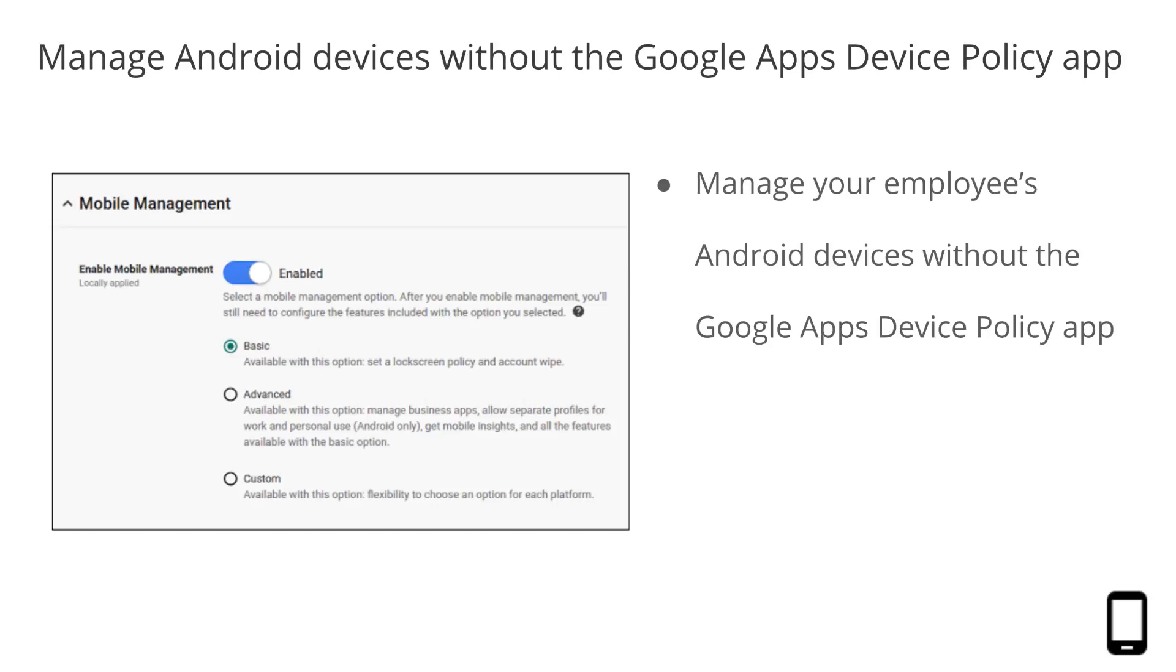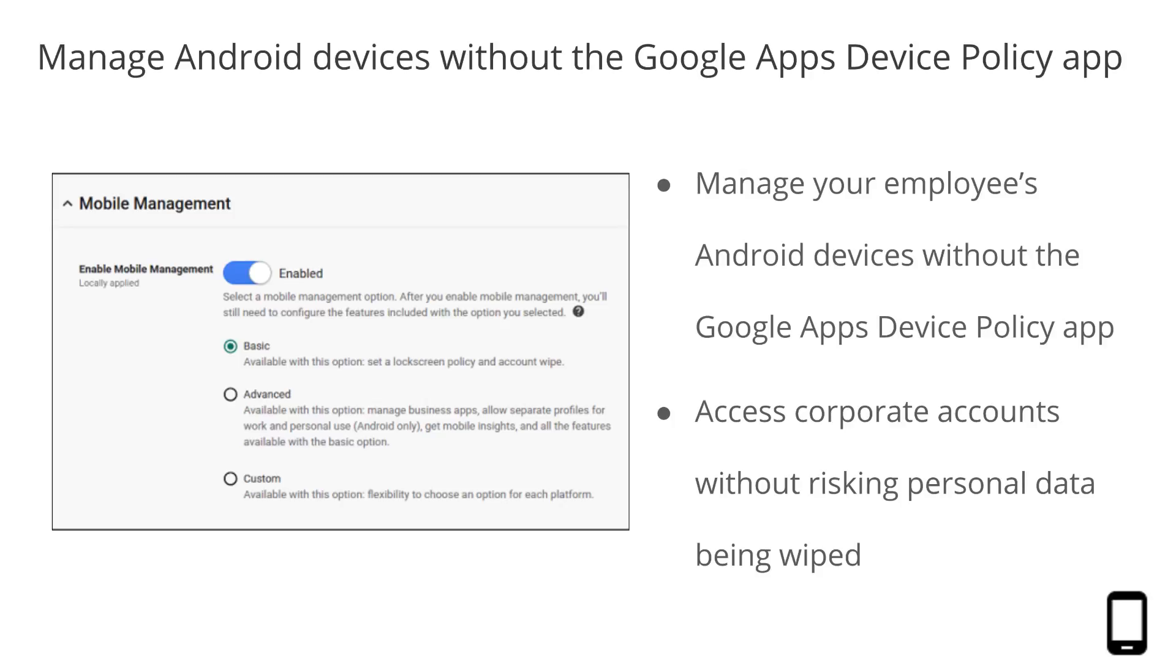You, as an admin, can now mandate basic security measures on the Android devices your employees bring to work, without requiring them to install Google Apps device policy app on their devices. Basic Mobile Management makes life easier for your users as well, because it allows them to access their corporate accounts without risking their personal data being wiped.